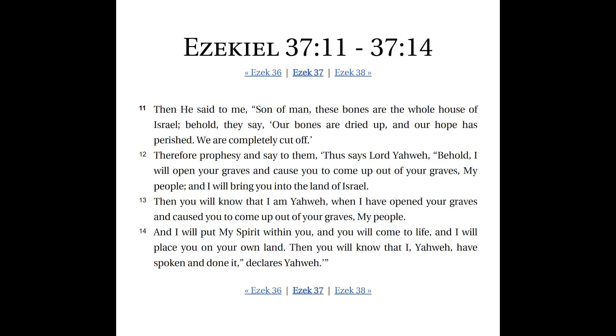And I will put my spirit in you again, see, and you will come to life and I will place you on your own land. Then you will know that I, Yahweh, have spoken and done it, declares Yahweh. So this is not talking about the same thing at all as what happened with Adam. So Adam wasn't born. It's not talking about that.